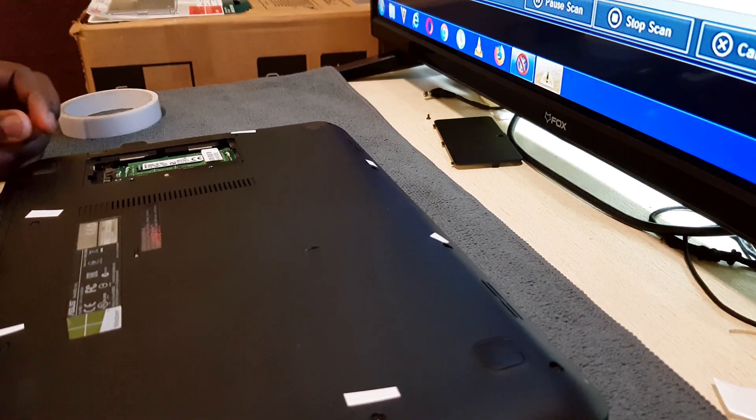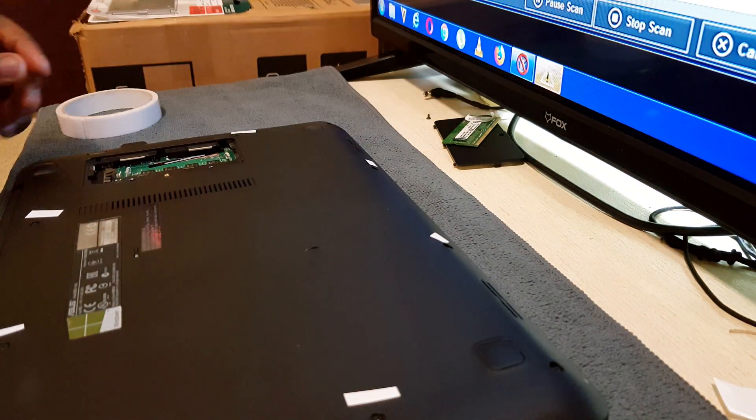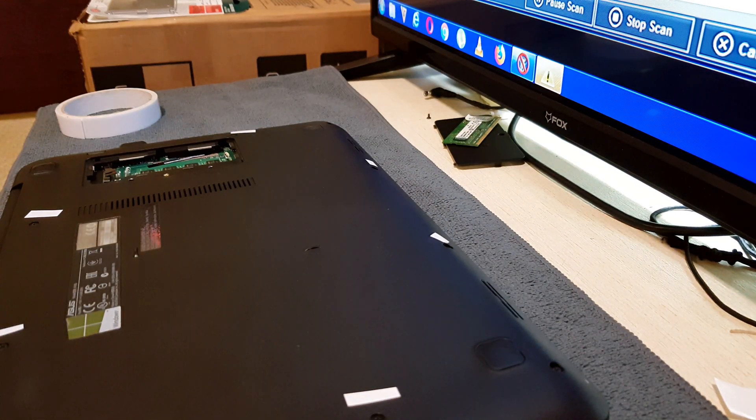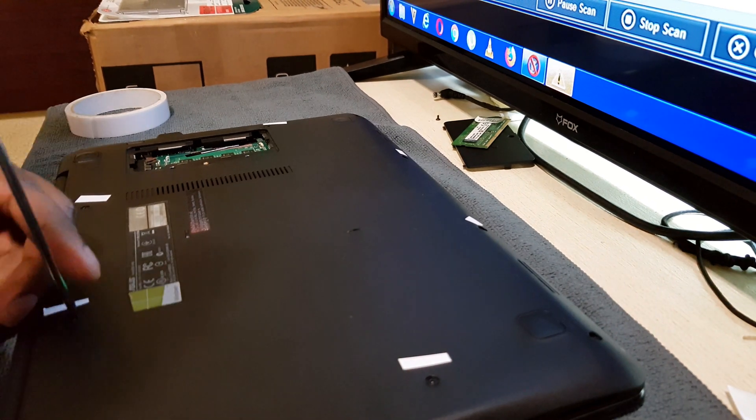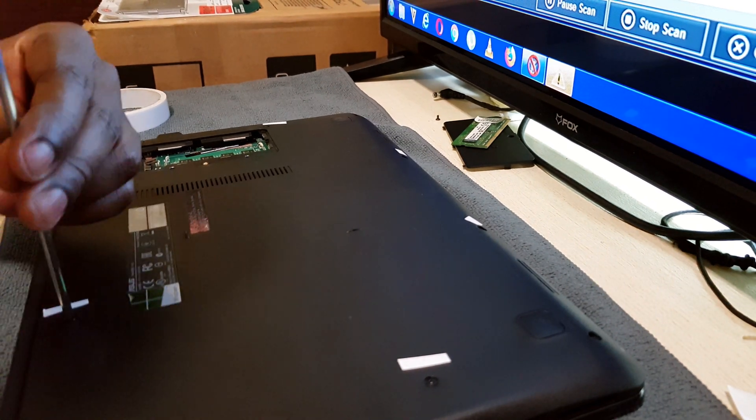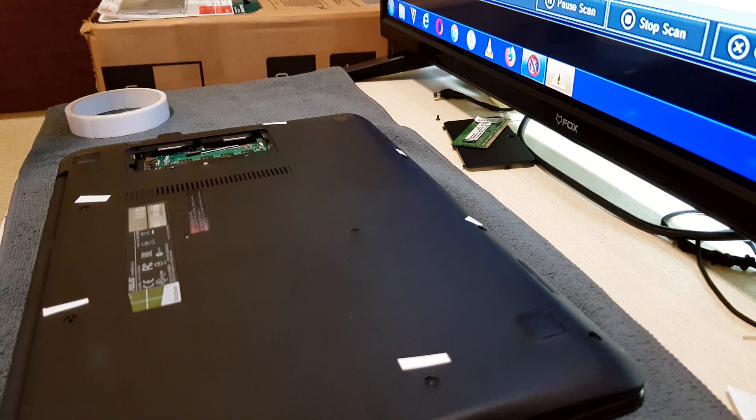What's up guys, DIY Tech here and today I'm going to be showing you how to upgrade your ASUS X455L series hard drive from an HDD to an SSD.